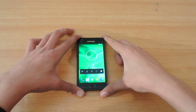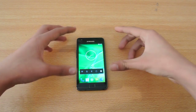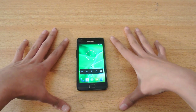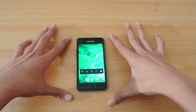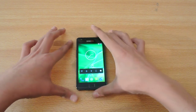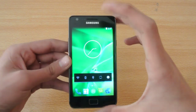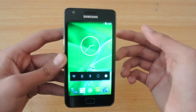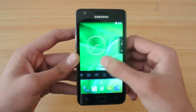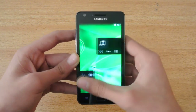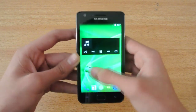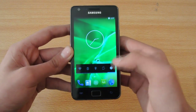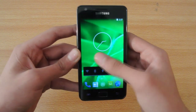Hey guys, in this video I'm going to do the review of the CM11 ROM. This is actually the SoundFox ROM — SoundFox 2.0 — and it is based on CyanogenMod 11, which you can call CM11.